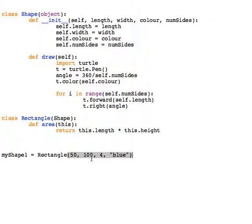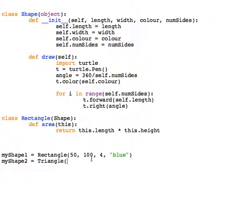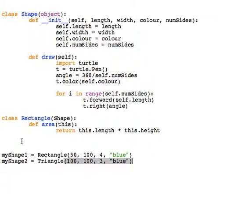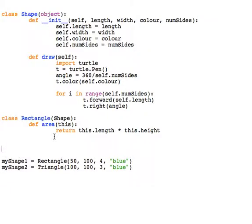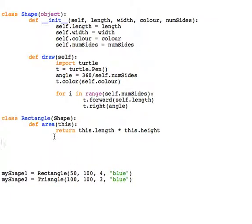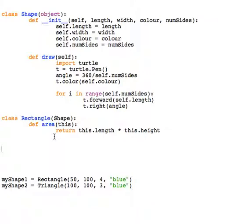I'll create a second one just so we have a reference for the two of them, and this one I'm going to make a Triangle. I haven't created a second child yet, I haven't created a second subclass, so I'm going to do that.